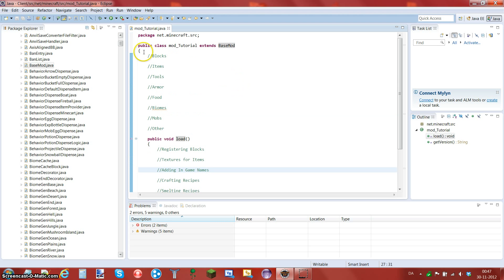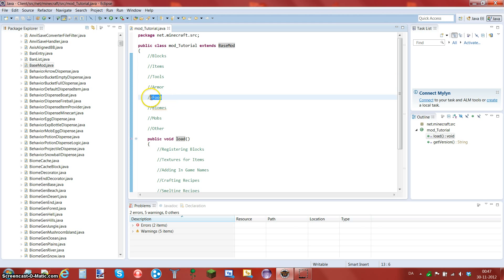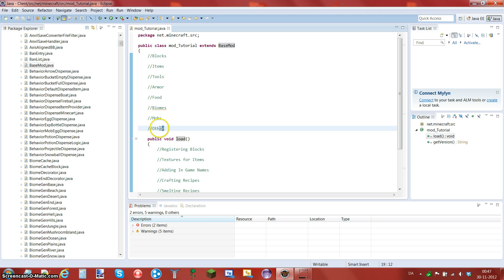Now in the next tutorial, I will be doing this, actually I will make a block. Next tutorial I will make item, tools, armor, food, biome, mob. This could for an example be an instant house. And I will do a lot of that.